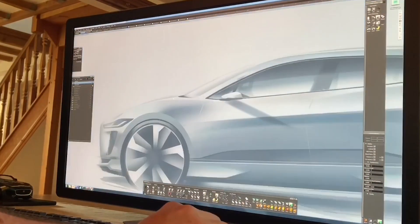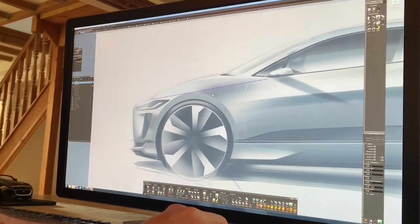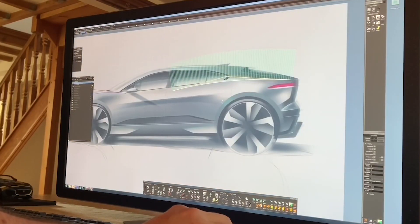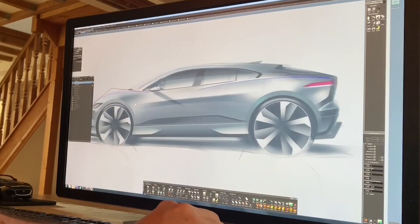Working from home at the moment, I'll give you a quick overview of how we can realize a concept using the software Alias by Autodesk.